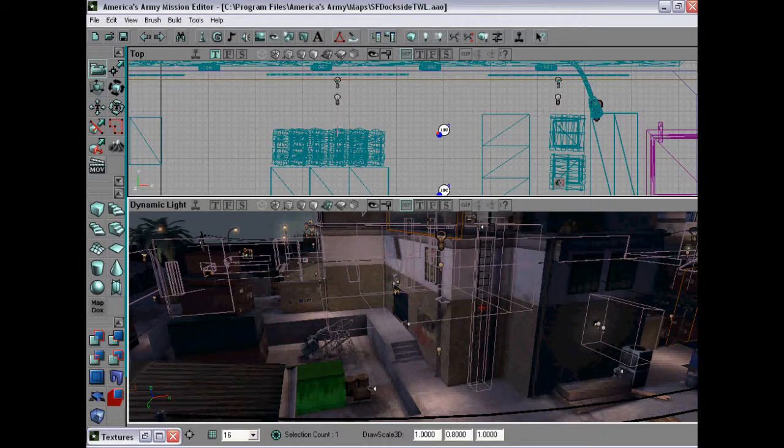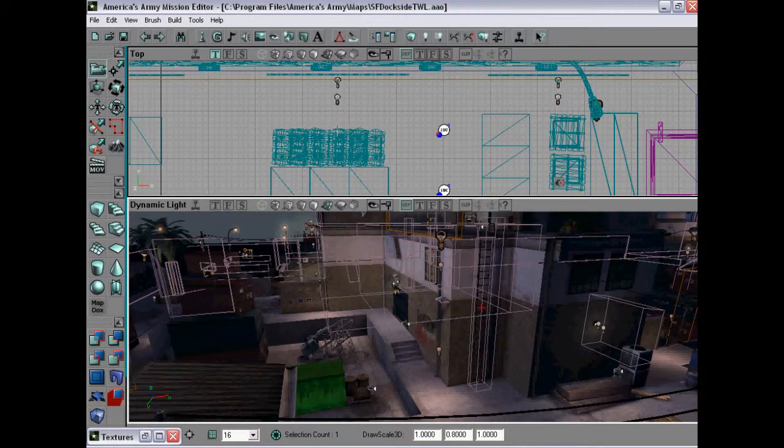Hi there and welcome to a tutorial from Mappers. Today we're going to be looking at how to get night vision into your map. I'm using SFDarkside as an example.